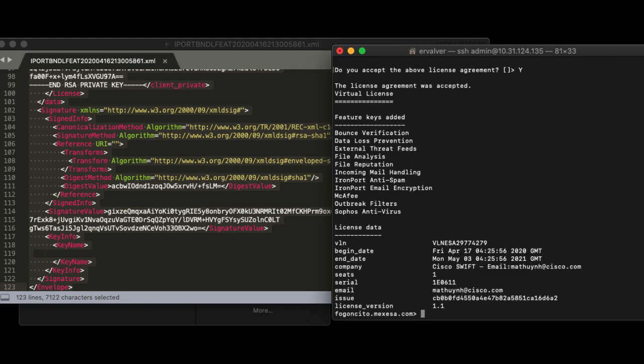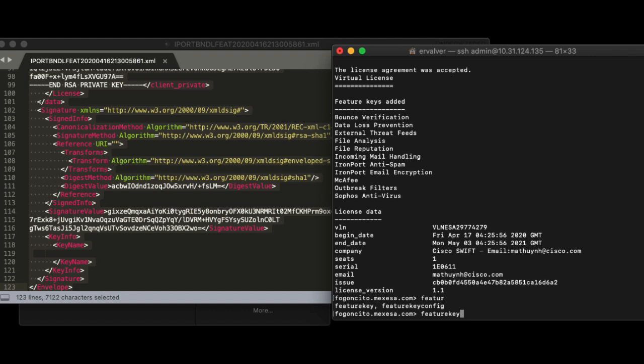enter feature key and show license commands to confirm the proper installation. After license installation, you don't need to commit any change.